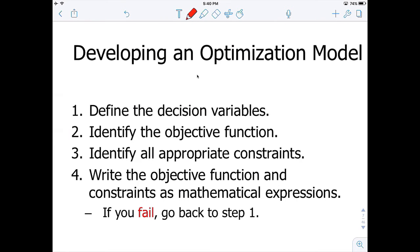In this video, we are going to learn how to develop an optimization model. There are four important steps in order to develop a successful optimization model, and I want you to follow these four steps every time you are trying to put together an optimization model.